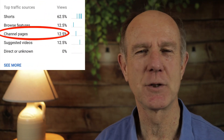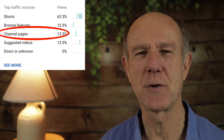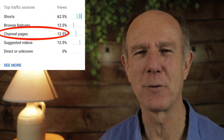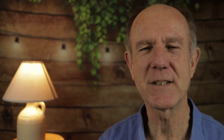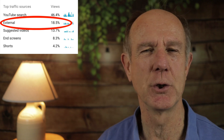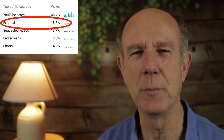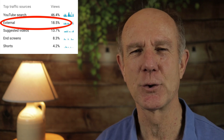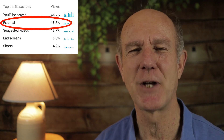Check YouTube analytics to view the percentage of traffic you got from channel pages. A sixth traffic source you may have also noticed in YouTube analytics is external — traffic that comes from Google search, social media sites, or any other external source outside YouTube.